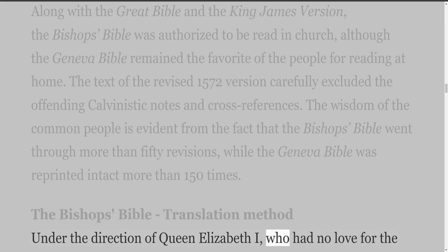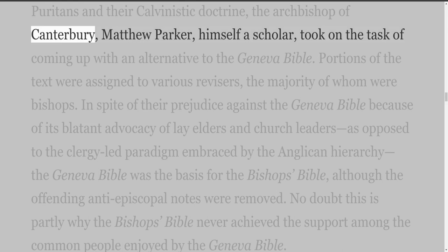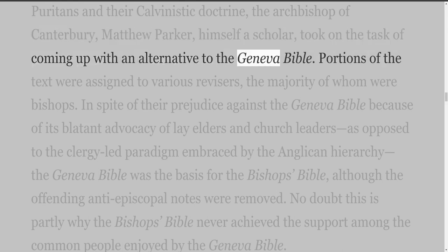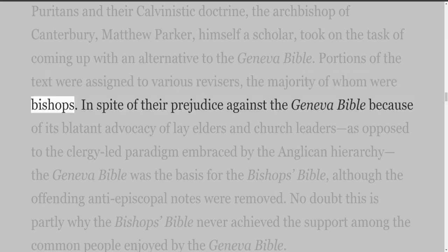the Archbishop of Canterbury, Matthew Parker, himself a scholar, took on the task of coming up with an alternative to the Geneva Bible. Portions of the text were assigned to various revisers, the majority of whom were bishops.